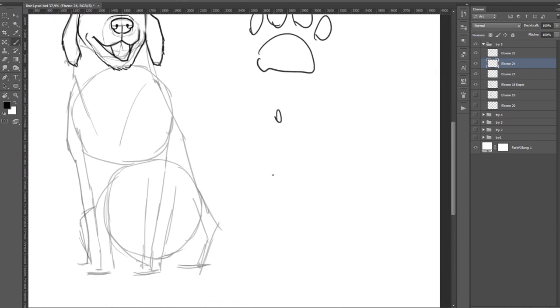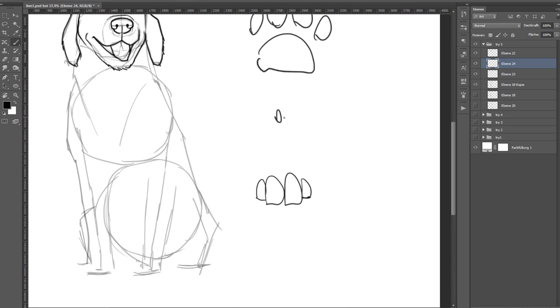From the front we can kind of construct it like this. We need these four toes, and the thumb is somewhere like above here. And we got a paw.